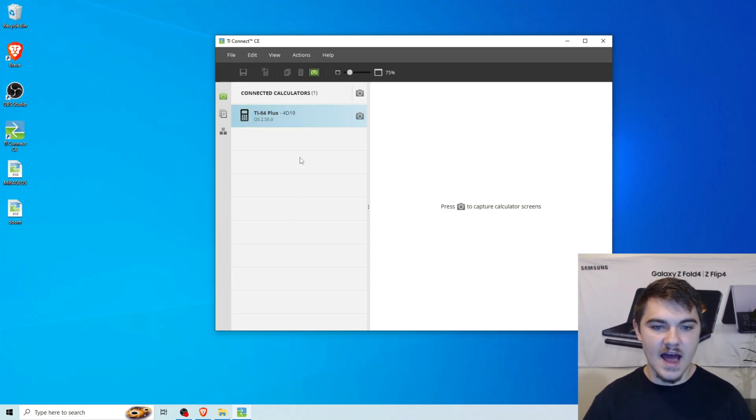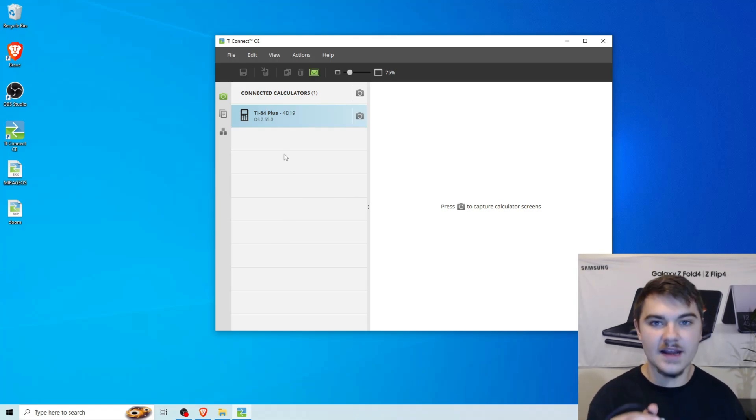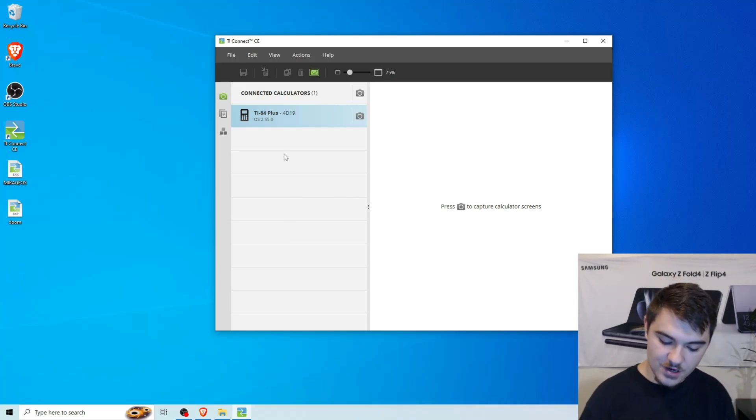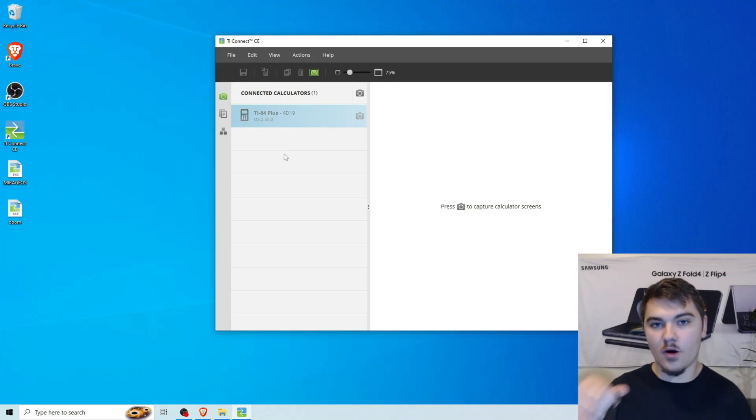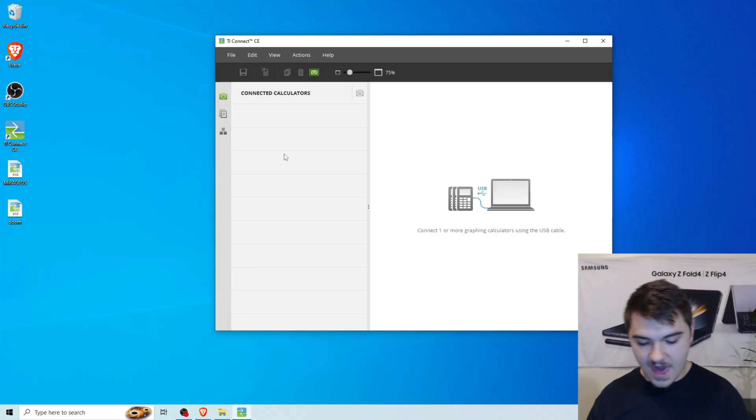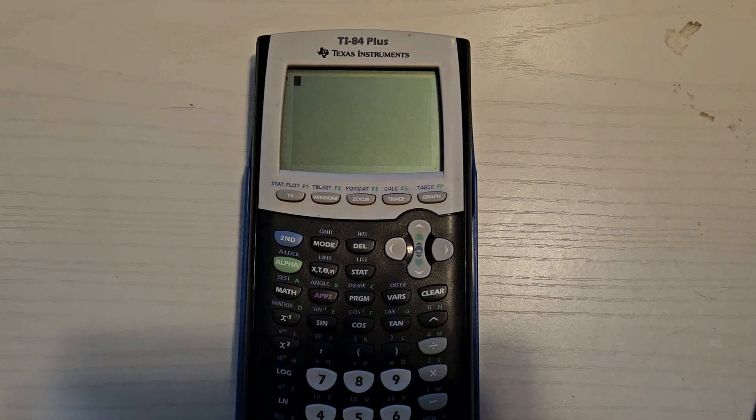All right. So now since the files are on our calculator, we can actually go ahead and just unplug the cable. And now we're going to just go on the calculator. And I'll show you guys how to play a little bit. And then after that, you guys are good to go.